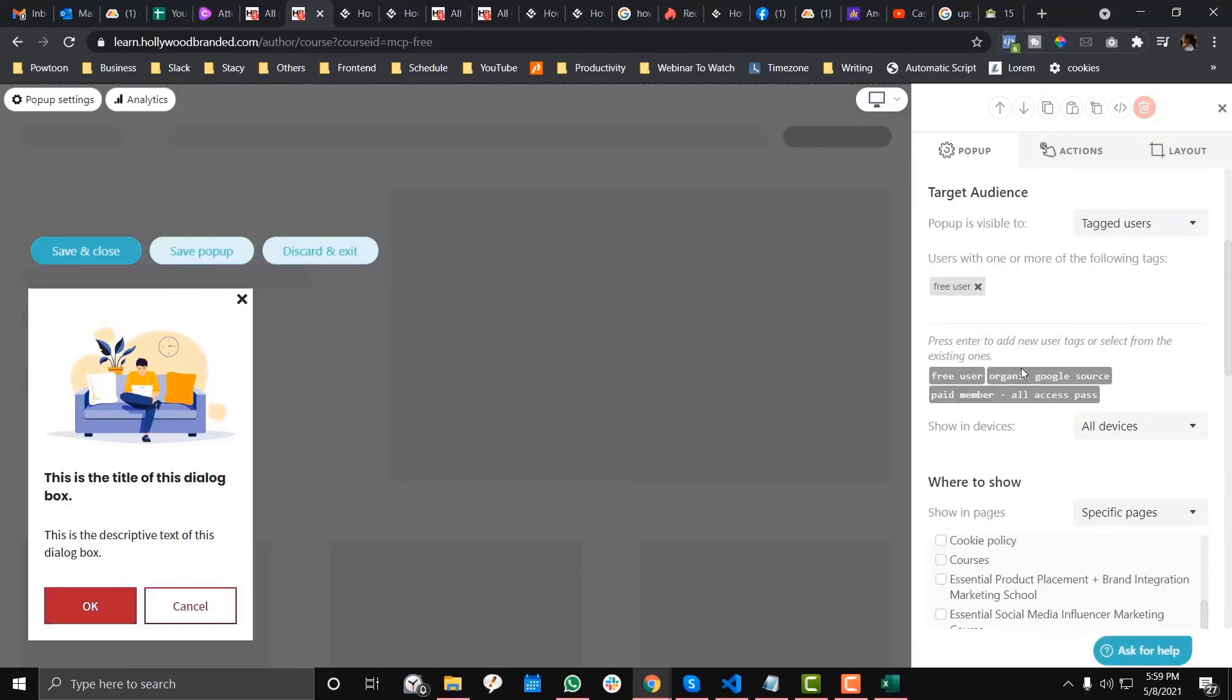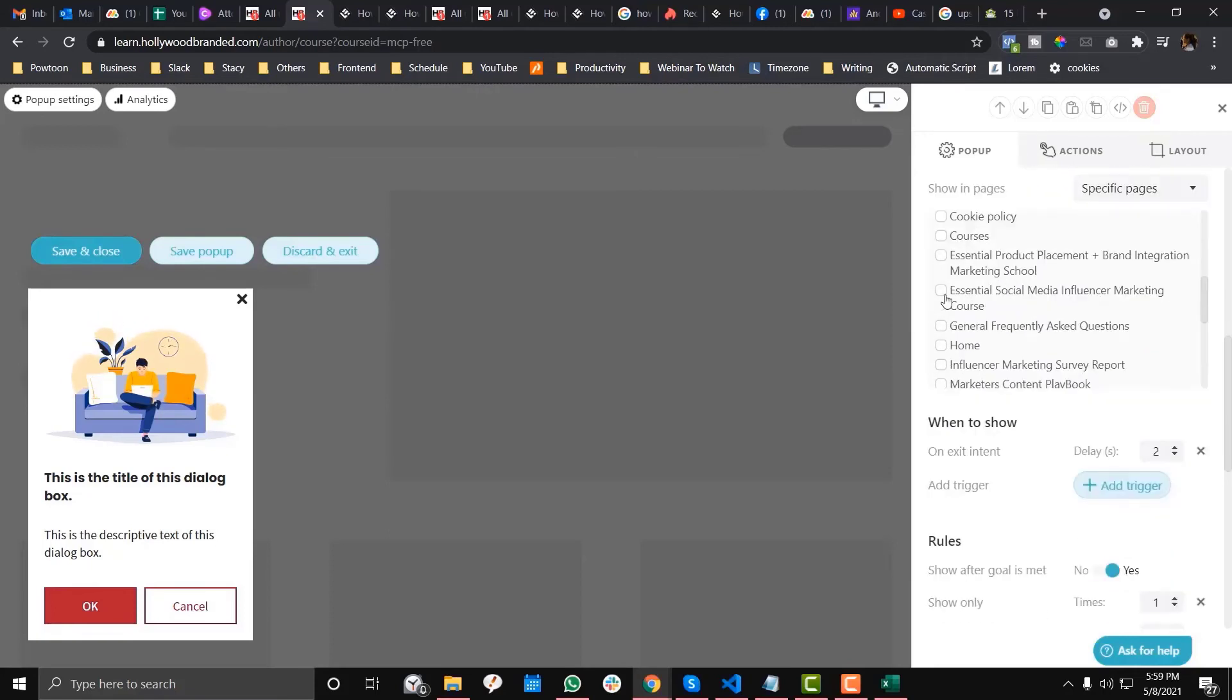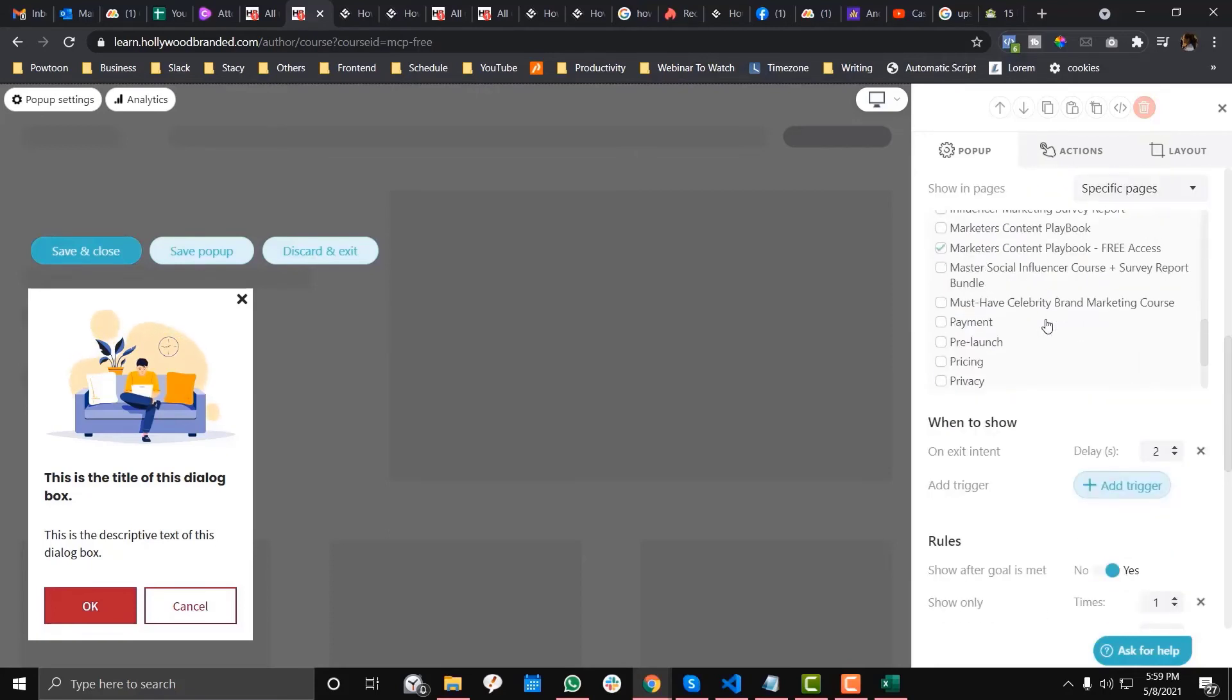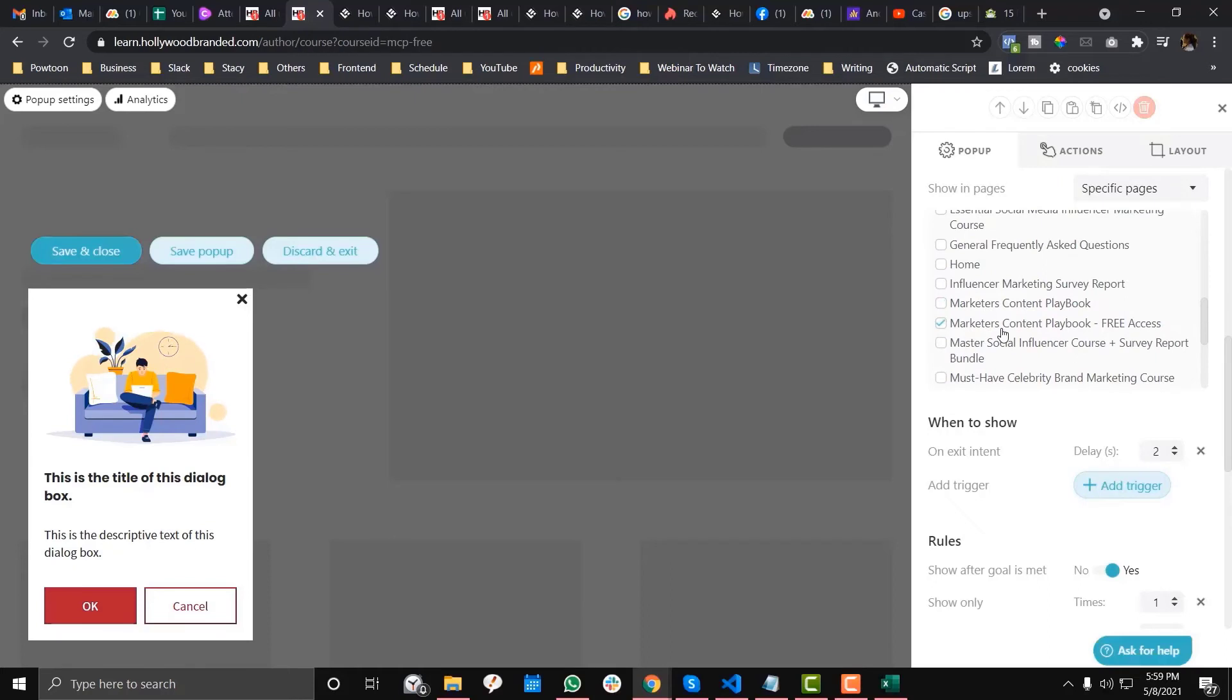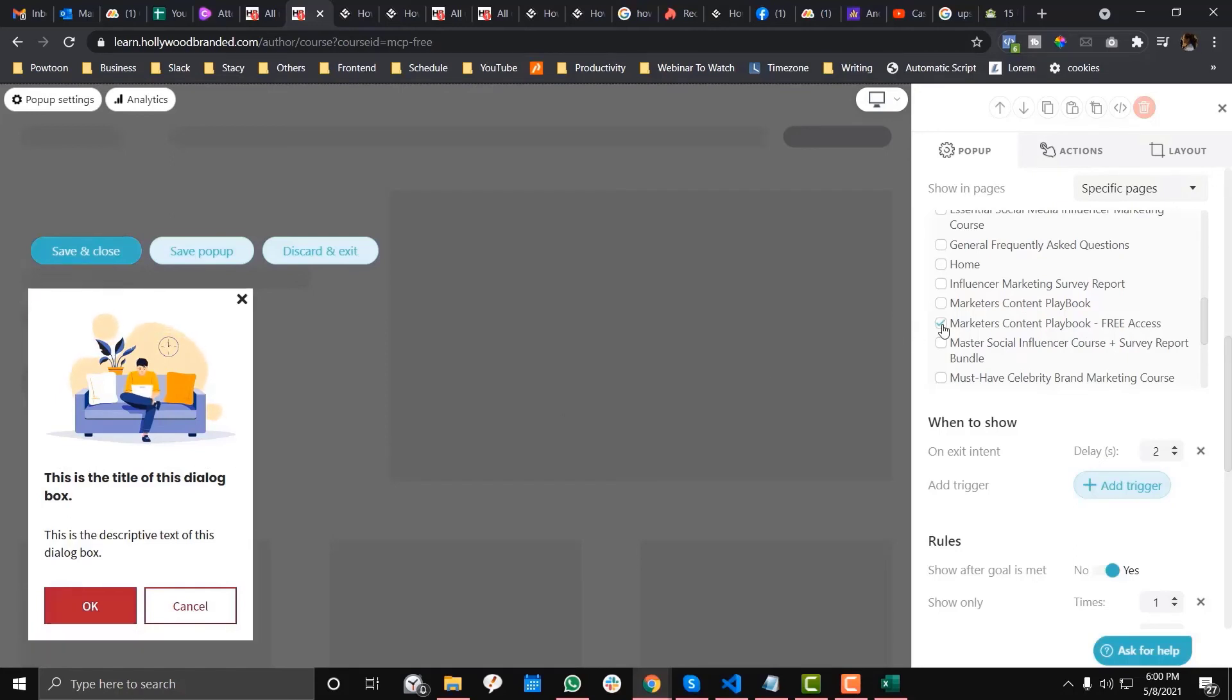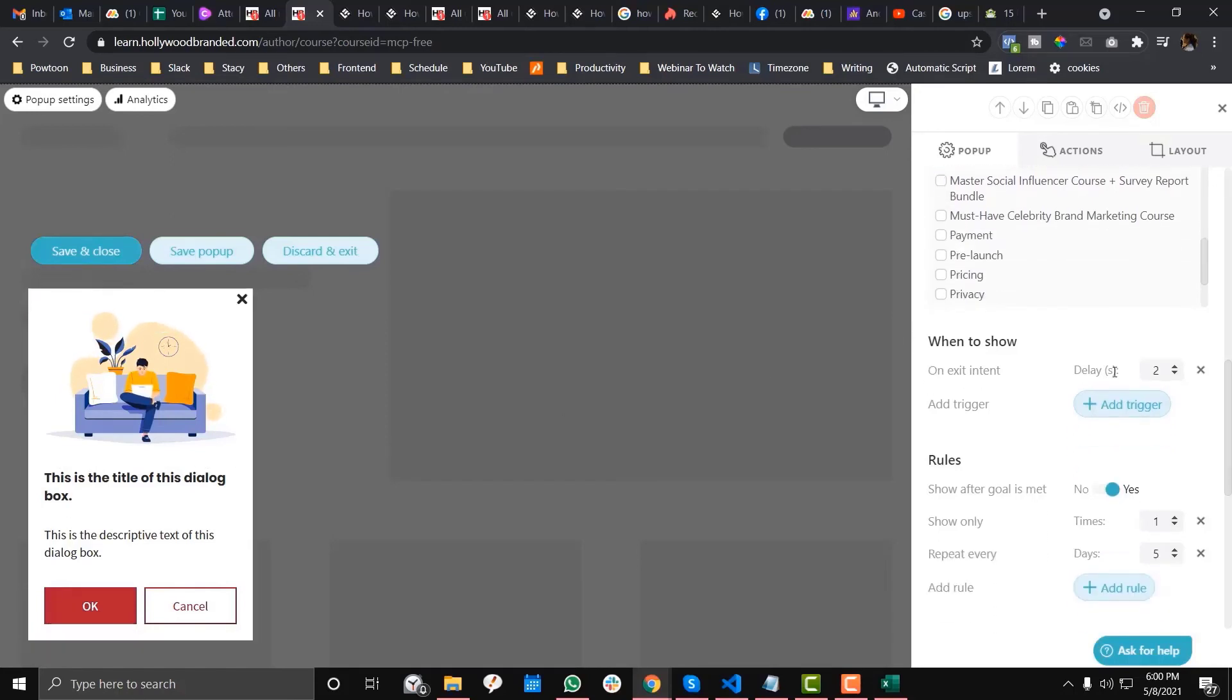I just want to show this pop-up to the free user one. Let's just recap this logic. I wanted to show it on all devices, that's fine. And I wanted to show it only on the free access pass. So if they visit or watch our courses in our free access pass, they will receive this upsell pop-up for the all access pass, which is the paid version. That's the goal.